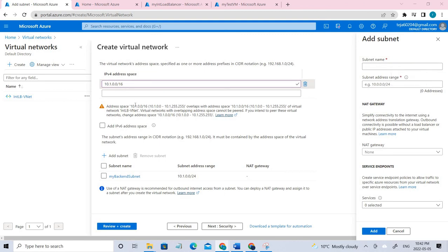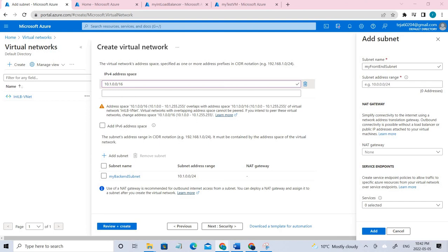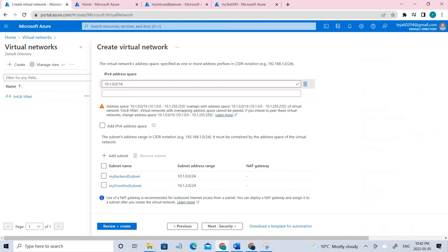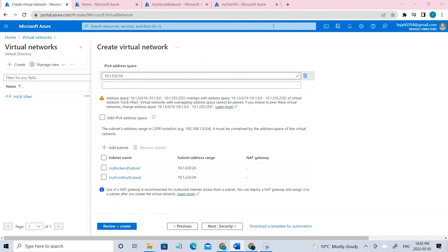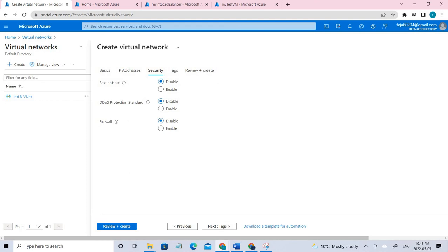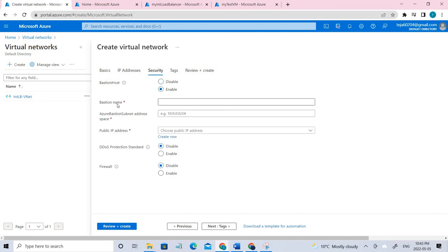Let me add that one as well, including the IP. Once it's done, just click Add. The frontend IP configuration is for incoming traffic, whereas the backend IP is for receiving the traffic. Now going to Security — I've created the bastion host, the name, and the relevant IP address.